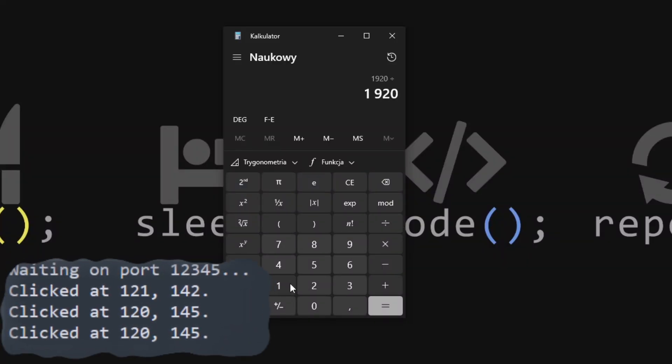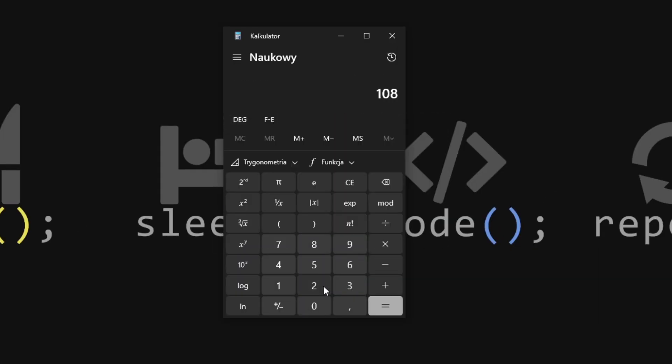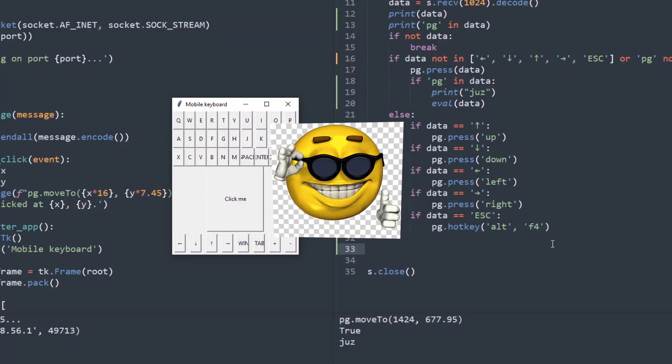1920 divided by 120 is 16. Okay, that makes sense. And 1080 by 145 is? What a beautiful number. And that's it.